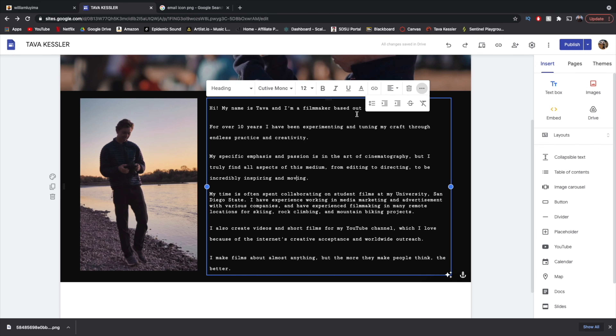There are also some other things in there like strikethrough, clear formatting, and increasing and decreasing indents. Not a huge feature, but something that's nice to know and is a bit hidden, like all of these features I talked about today.